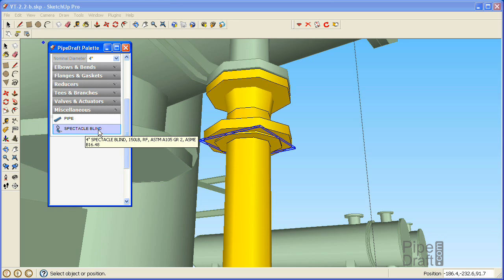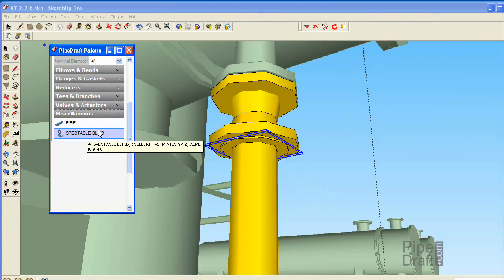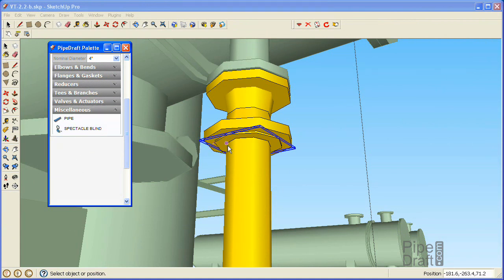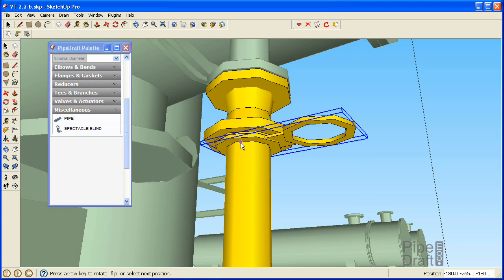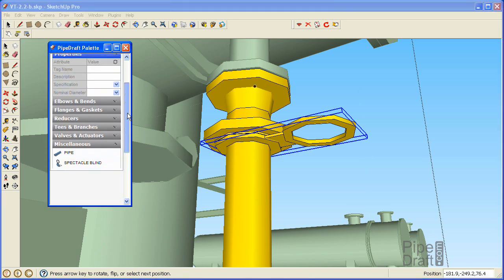Click the spectacle blind choice in the palette, then click a position near the end of the vertical pipe segment that is close to the gasket. Now we'll insert another gasket and flange.